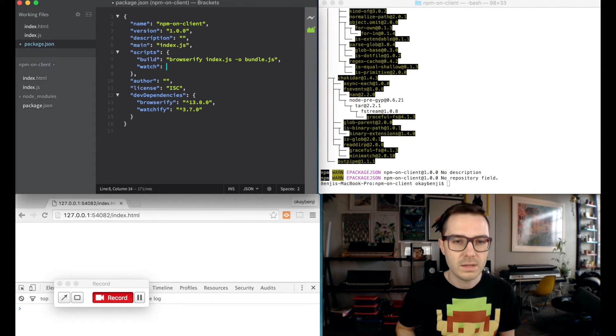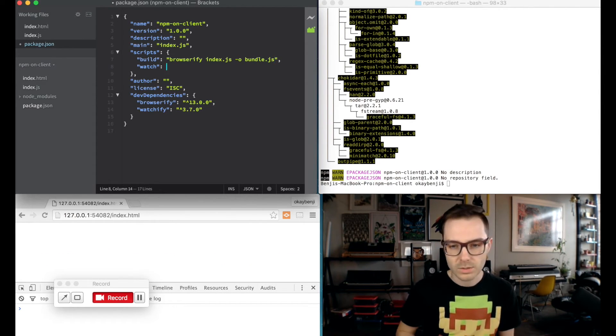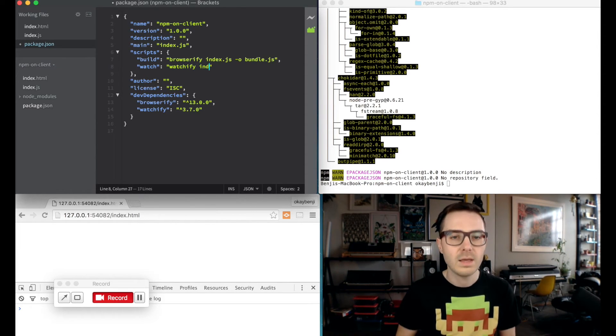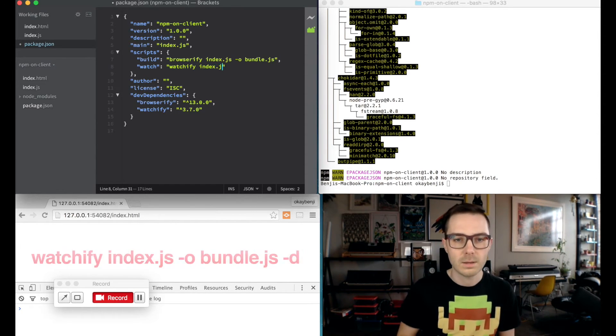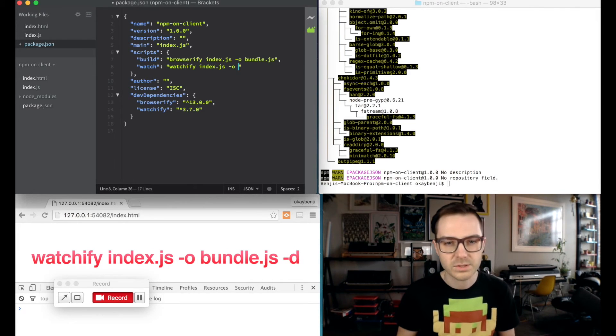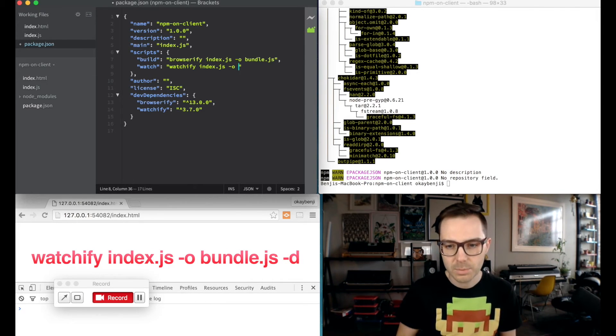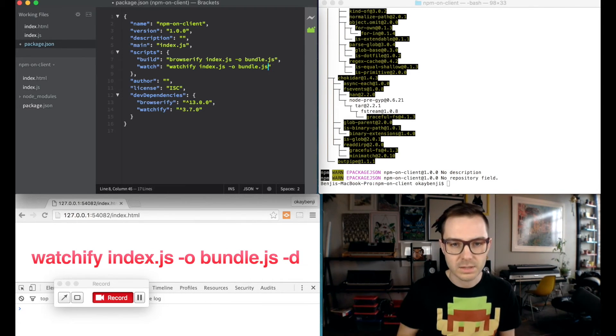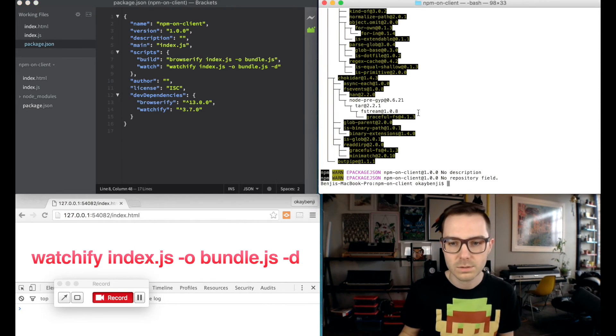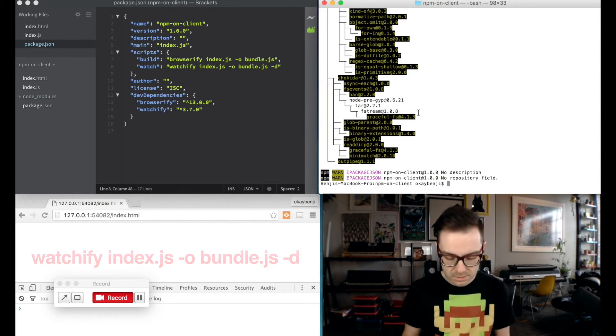And then watch is similar, but we're going to run watchify. And again, entry point index.js, output bundle.js, and then dash d. So that should be all we need to start running some tasks.